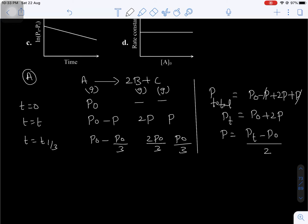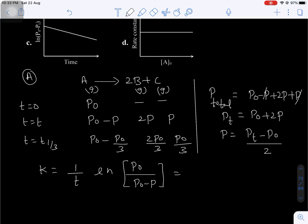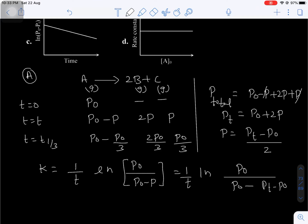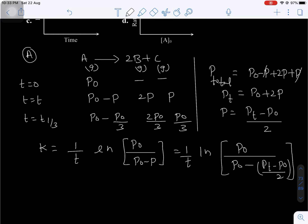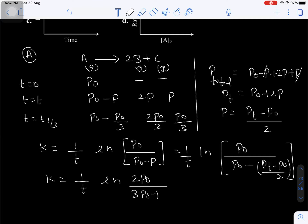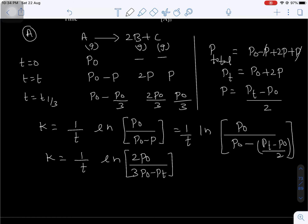Now I want to find K, the rate constant for first order kinetics. K is equal to (1/T) ln [P0 divided by (P0 minus P)], where P0 is the initial partial pressure of the reactant and P0 minus P is the partial pressure of A at time interval T. Substituting P = (Pt minus P0)/2, after complete simplification you get K equal to (1/T) ln [2P0 divided by (3P0 minus Pt)], where Pt is the total pressure at time T.